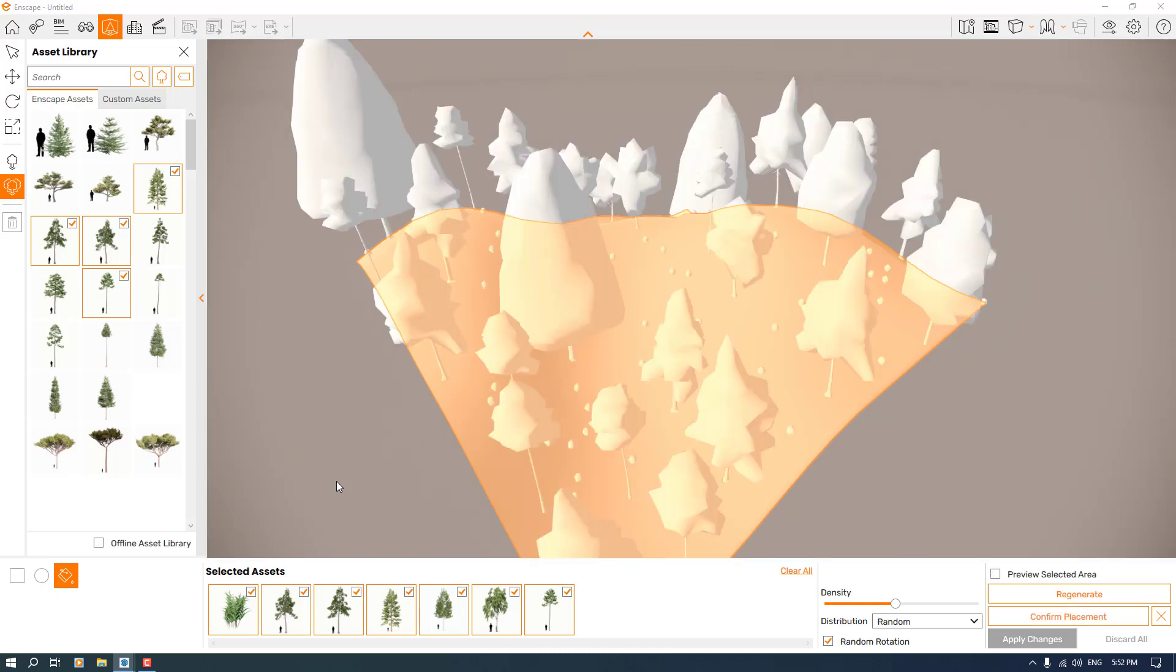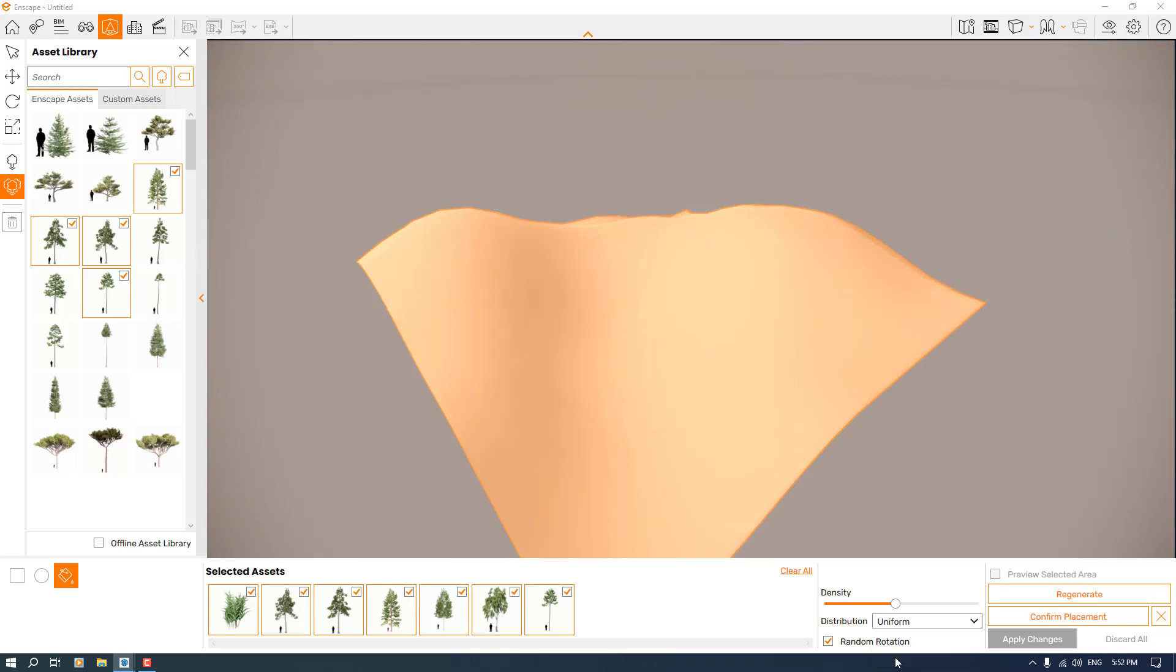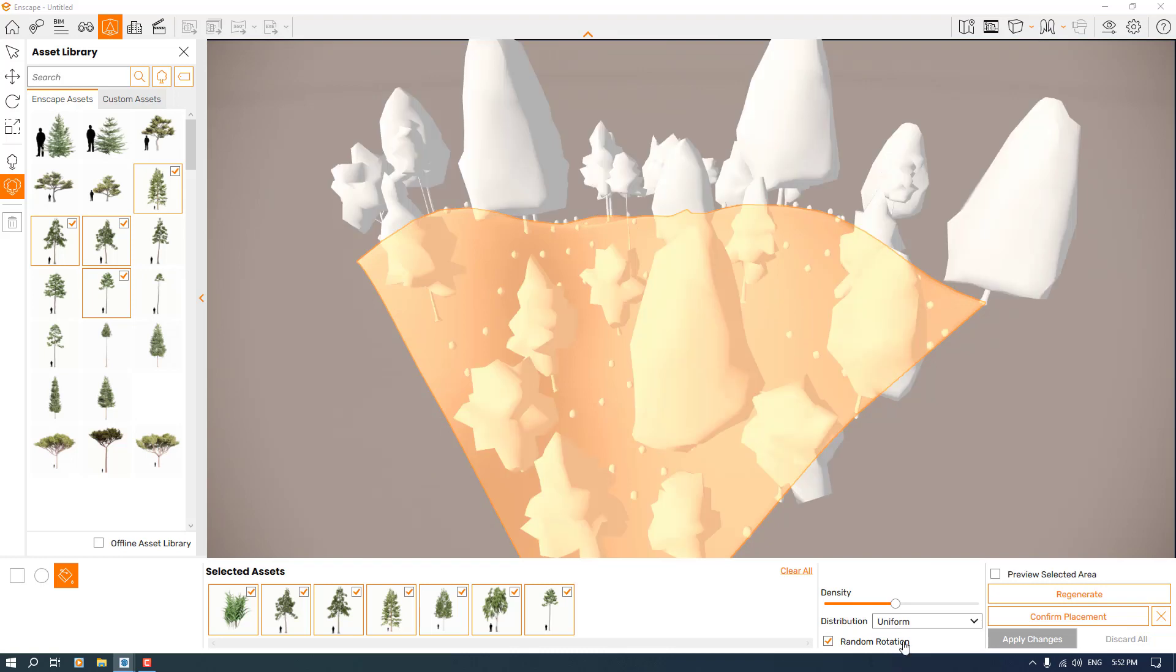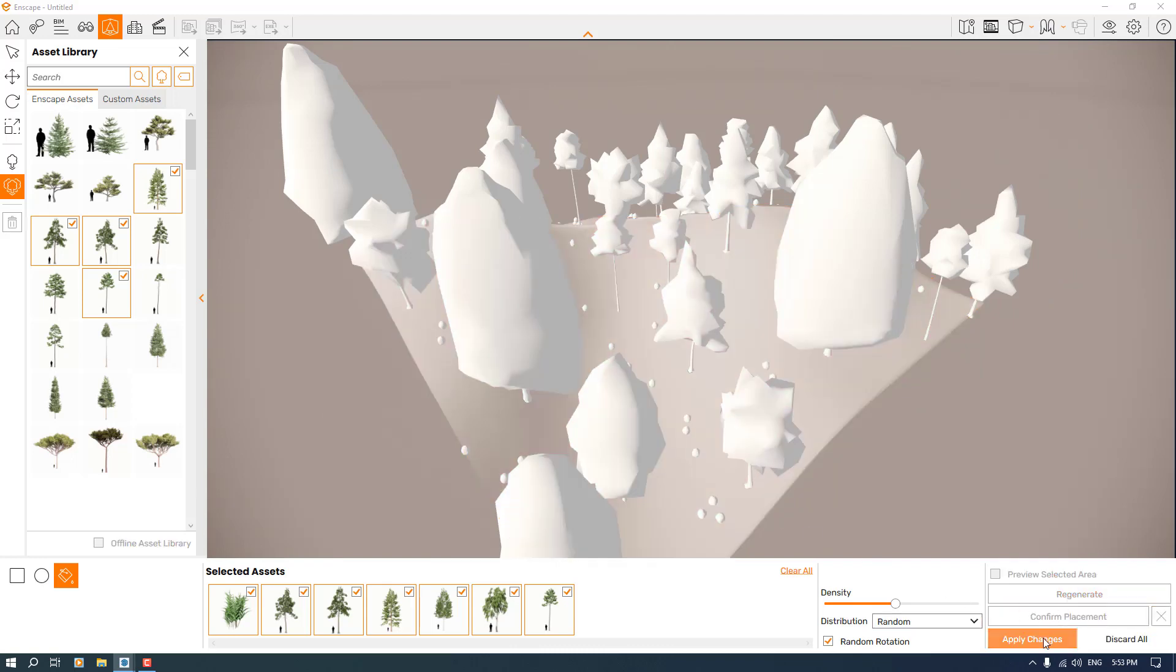As you can see, it generated for us. Now I can click on confirm placement. We have distribution - you can change it to jitter mode or uniform. For landscape design, the default mode is random and it's much better than others. So I'm going to click on confirm placement and apply all the changes in here.